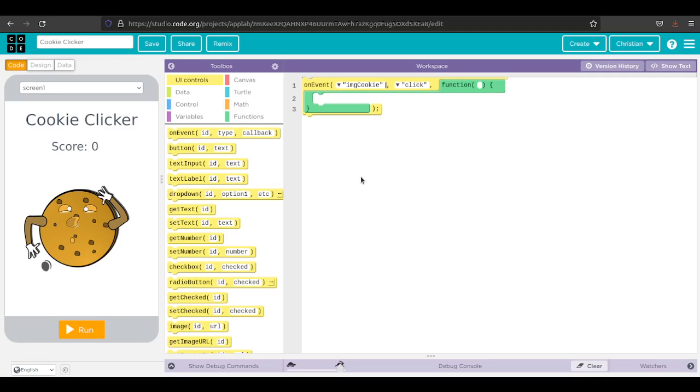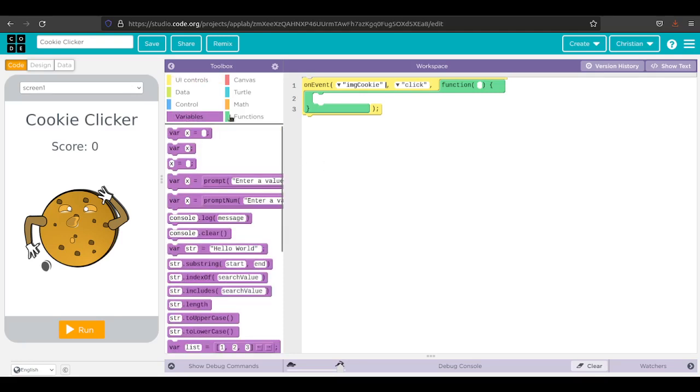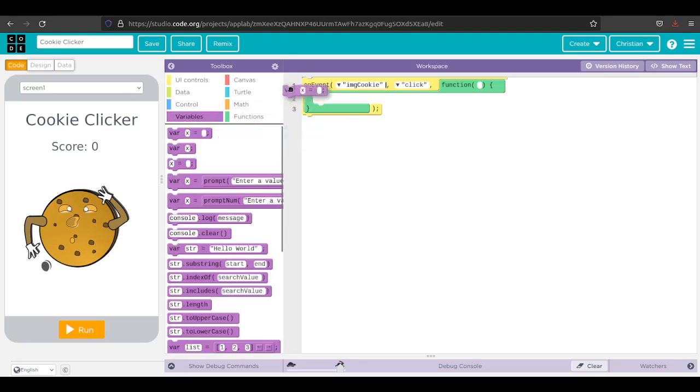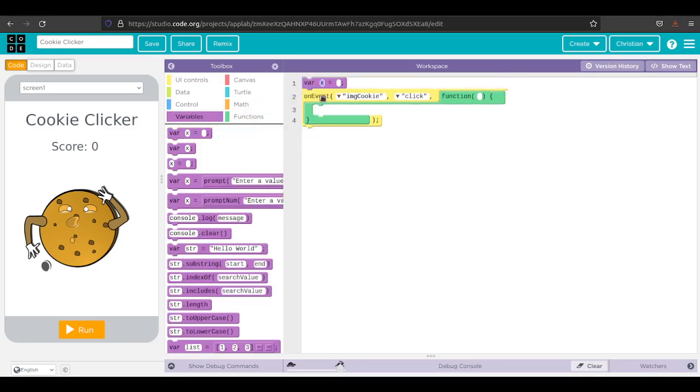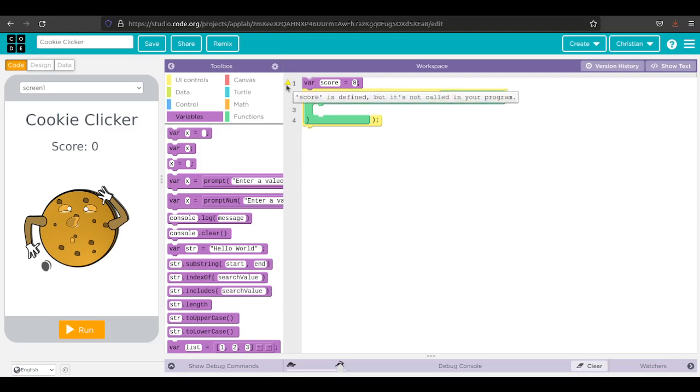The problem is I don't have a score yet. So let's go to variables and I'm going to do var x equals. When we start the game, our score is zero. You see this little yellow triangle. It says score is defined but it's not called in your program. We're going to fix that in a minute.